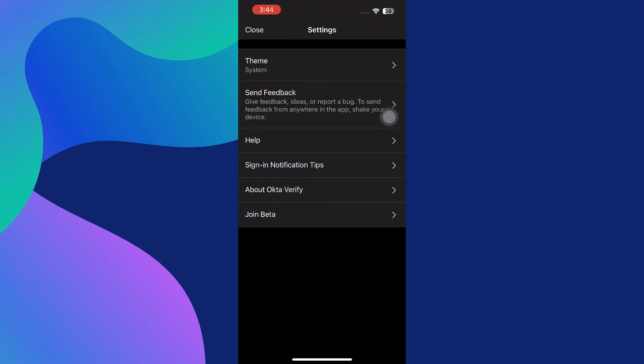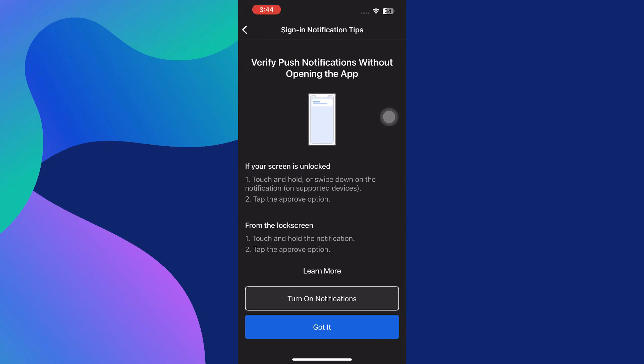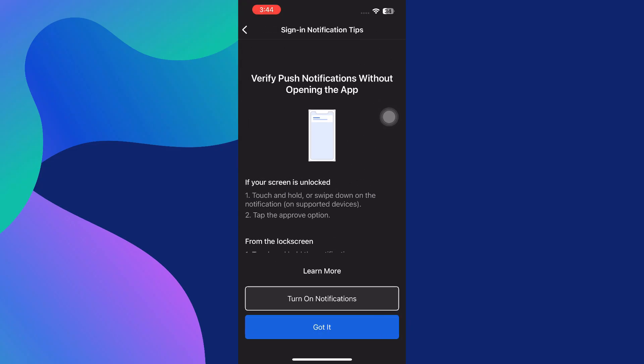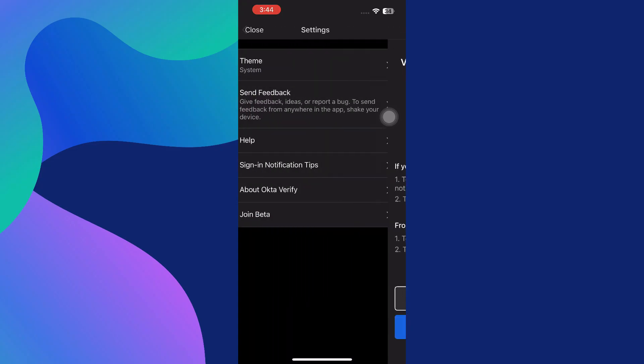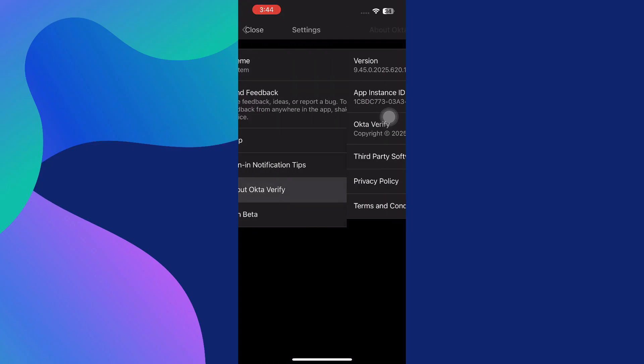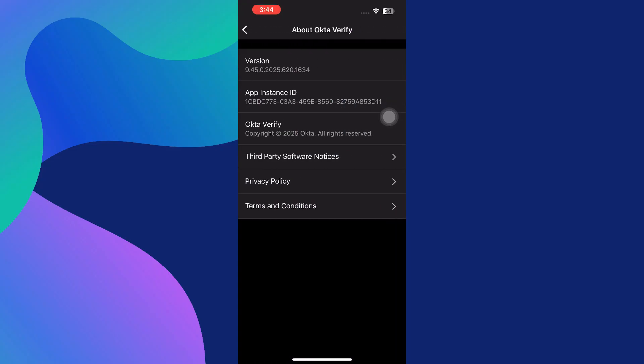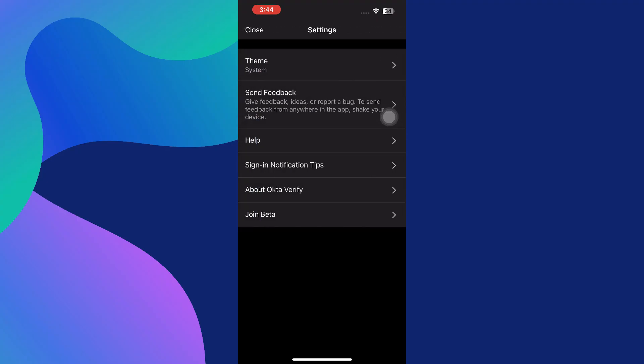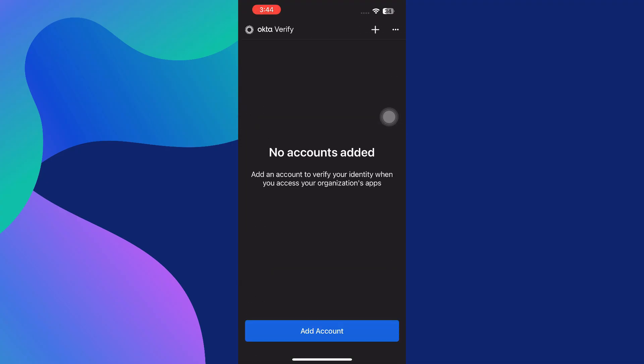Keep in mind that Okta Verify works best when kept up to date, so be sure to enable automatic updates or check periodically for updates through your app store. If you ever change your phone, reset your device, or uninstall the app, you'll need to repeat this setup process, so it's wise to have backup options enabled through your Okta account or notify your IT admin before switching devices.